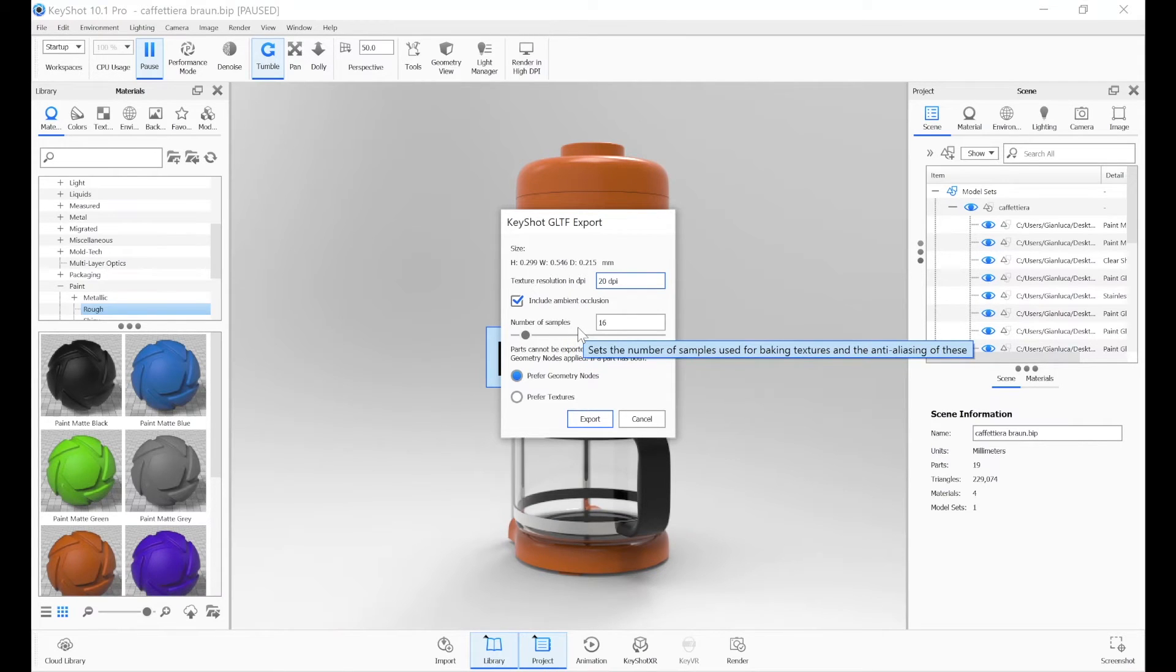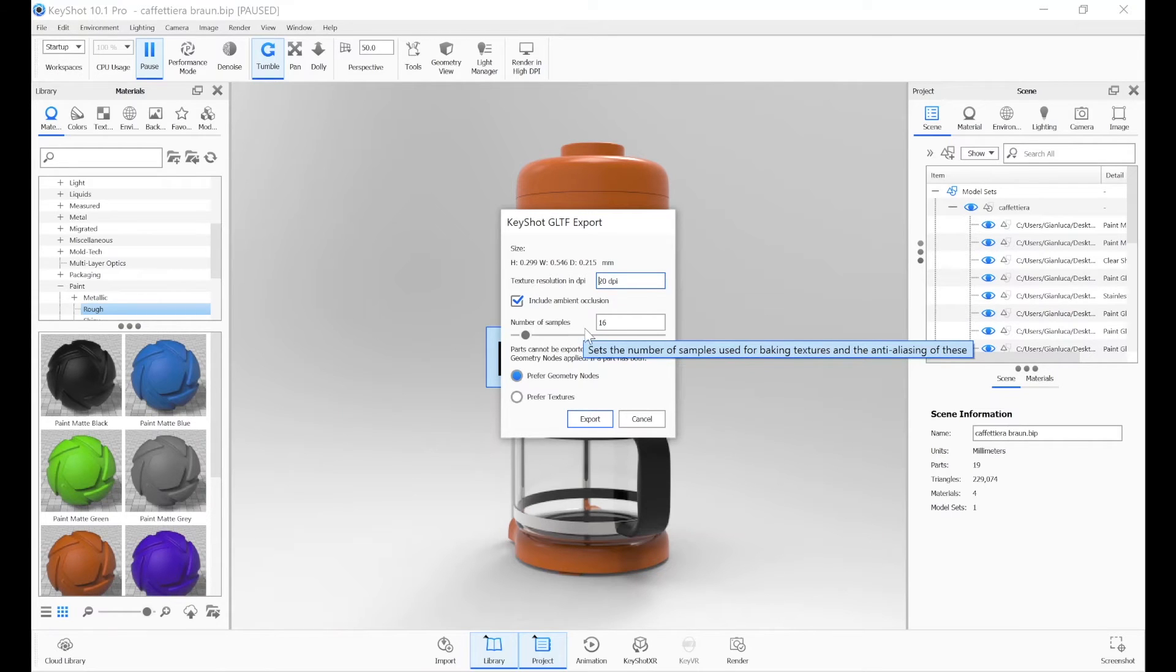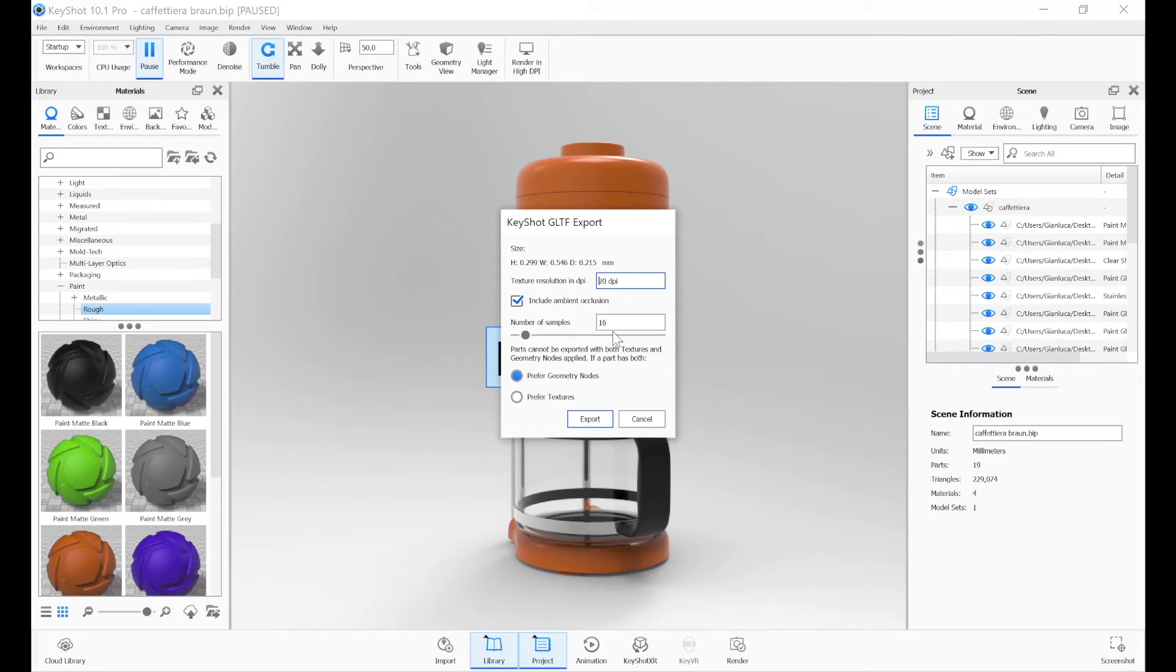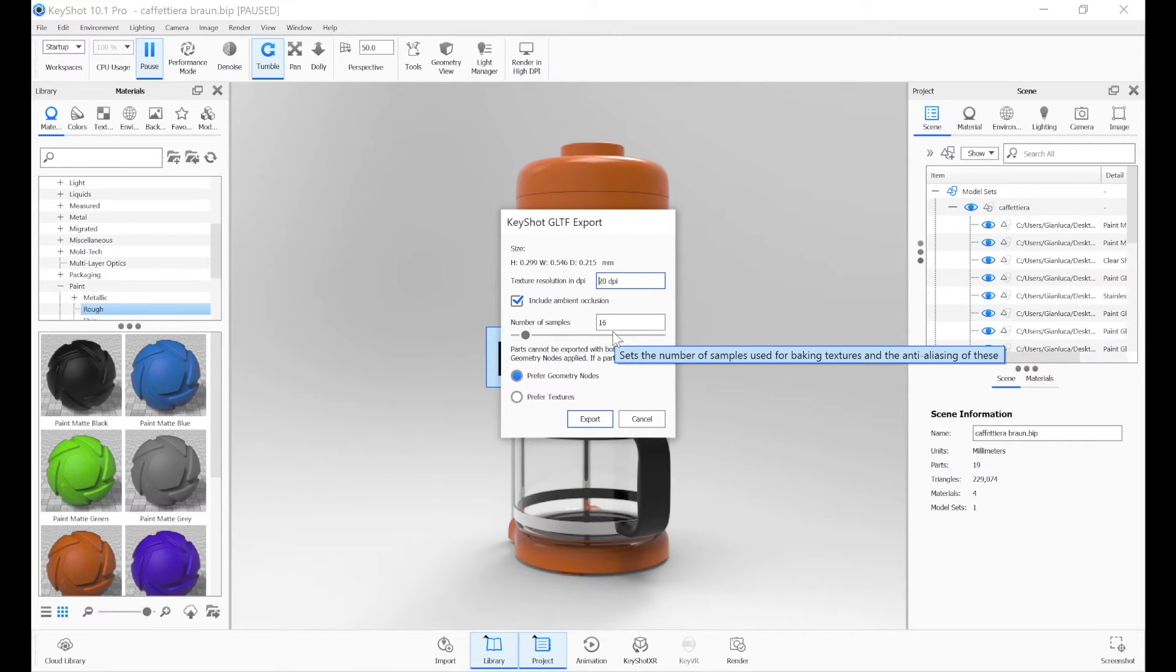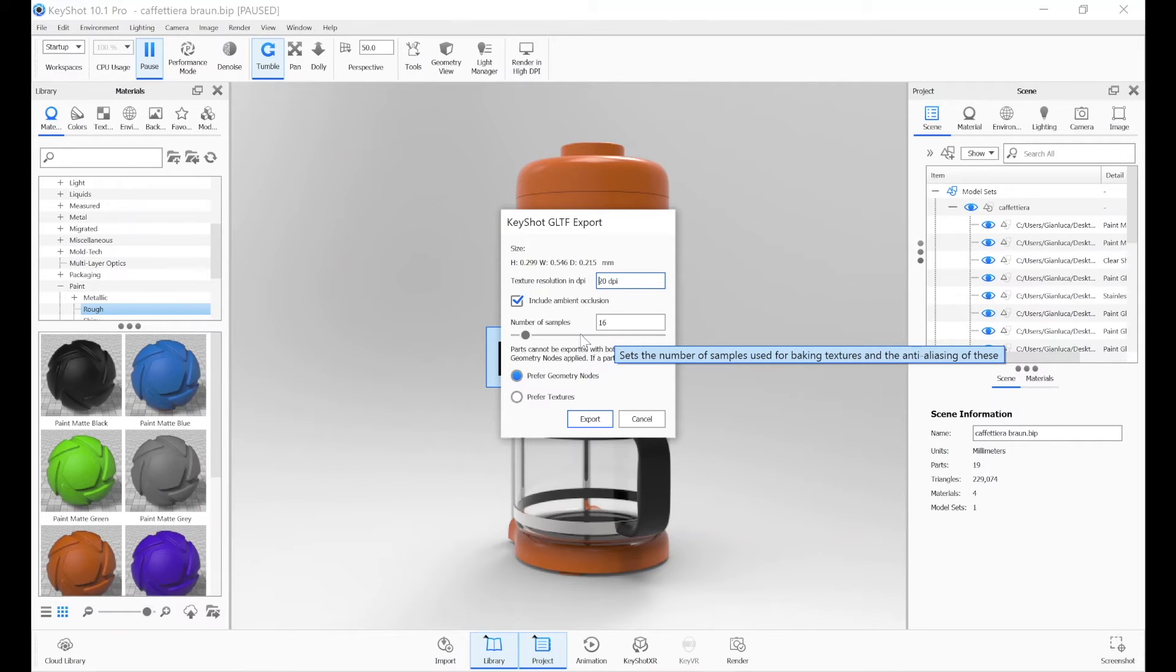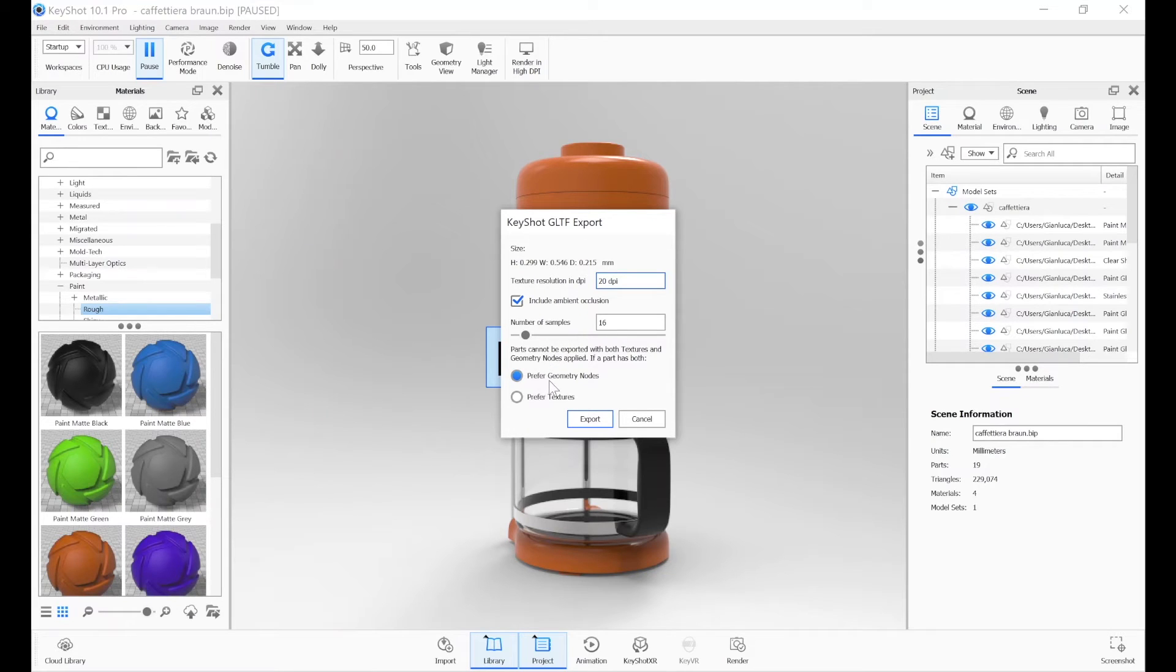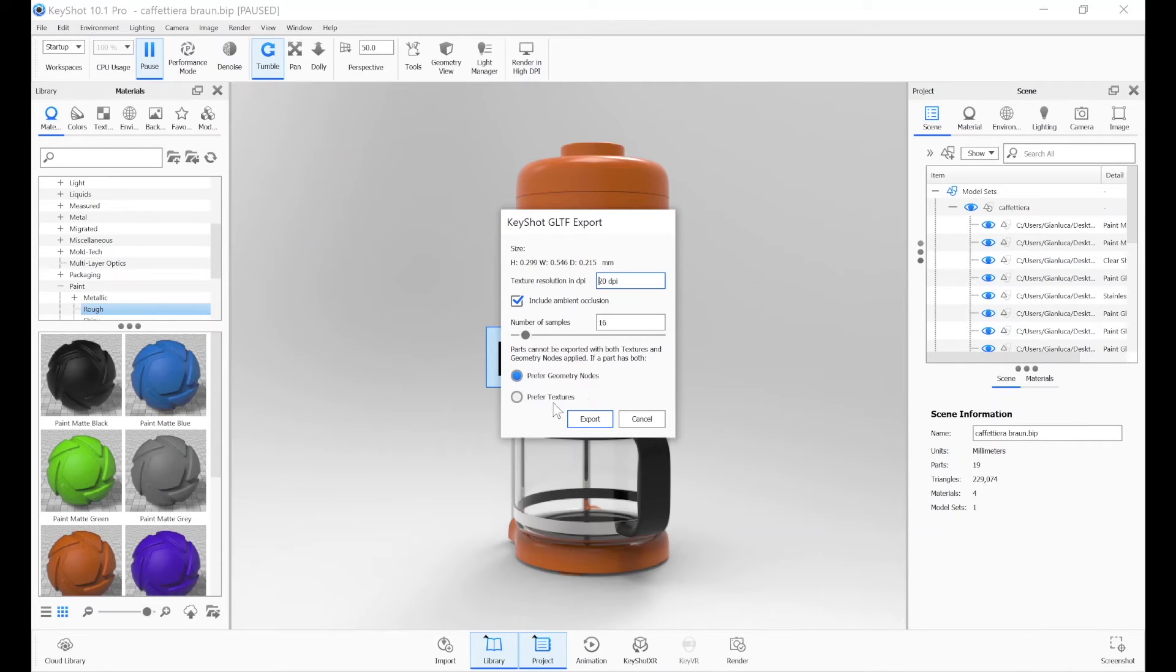When the Keyshot window opens, it presents recommended values, calculated on the size of the file. It is also possible to include the ambient occlusion, if present in our model, and in the event that the model has both geometry nodes, therefore complex materials, and textures, we can decide to give priority to one of them during the export phase.